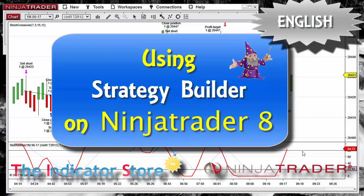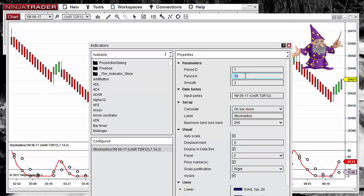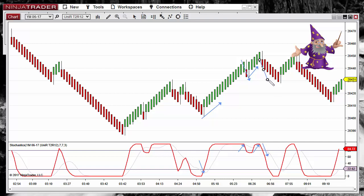Hello, good morning everyone. Today we are going to review how to create an indicator and strategy using the Strategy Builder on NinjaTrader 8. For this example, we are going to use a stochastic. On this indicator we have two lines: the K and the D. We are trying to create a strategy that enters at the crossovers, and also an indicator that paints signals. For example, here we have a crossover with a long entry, another crossover for the short entry, a crossover to the upside for a long signal, and finally a crossover to the downside for the short.